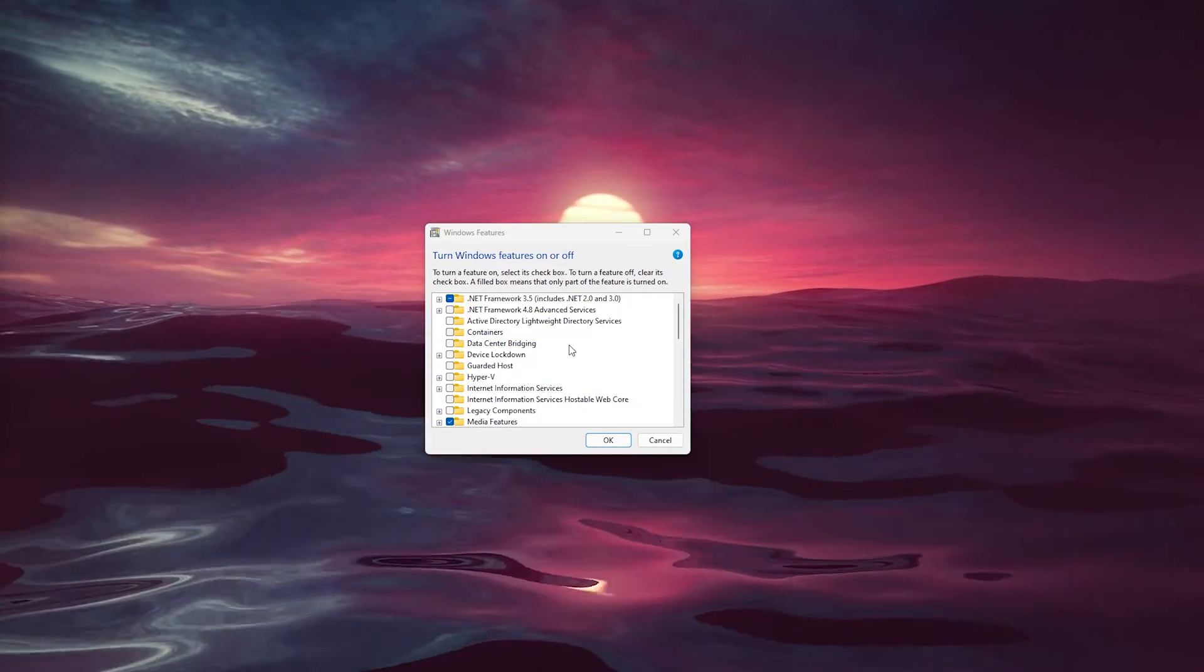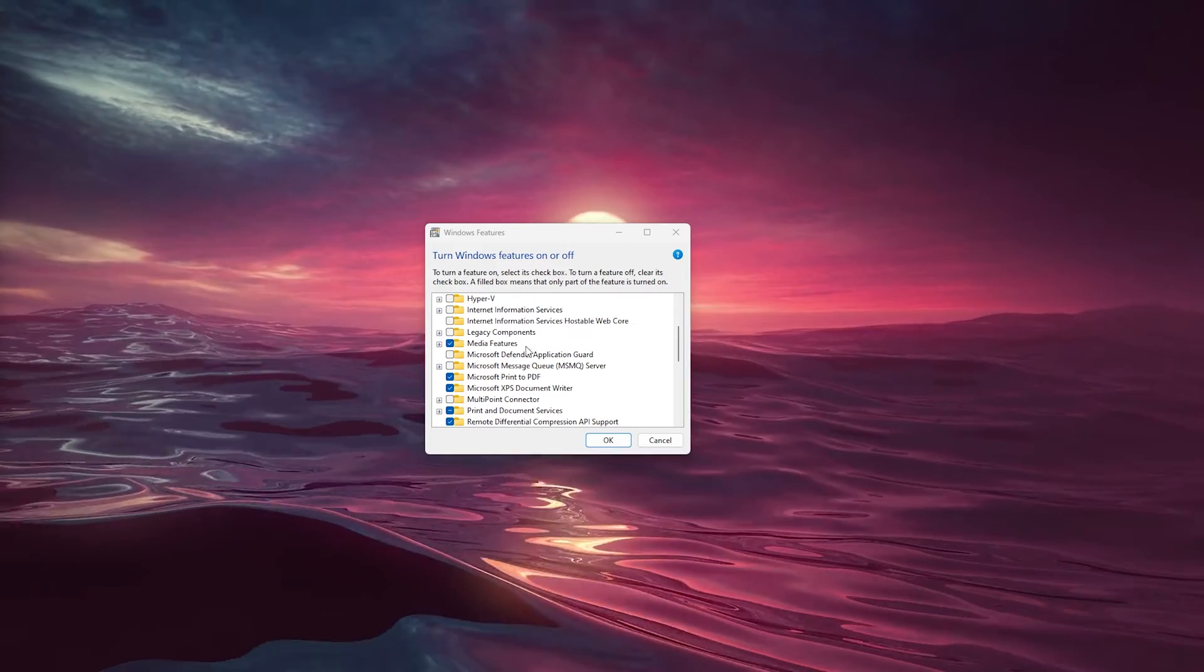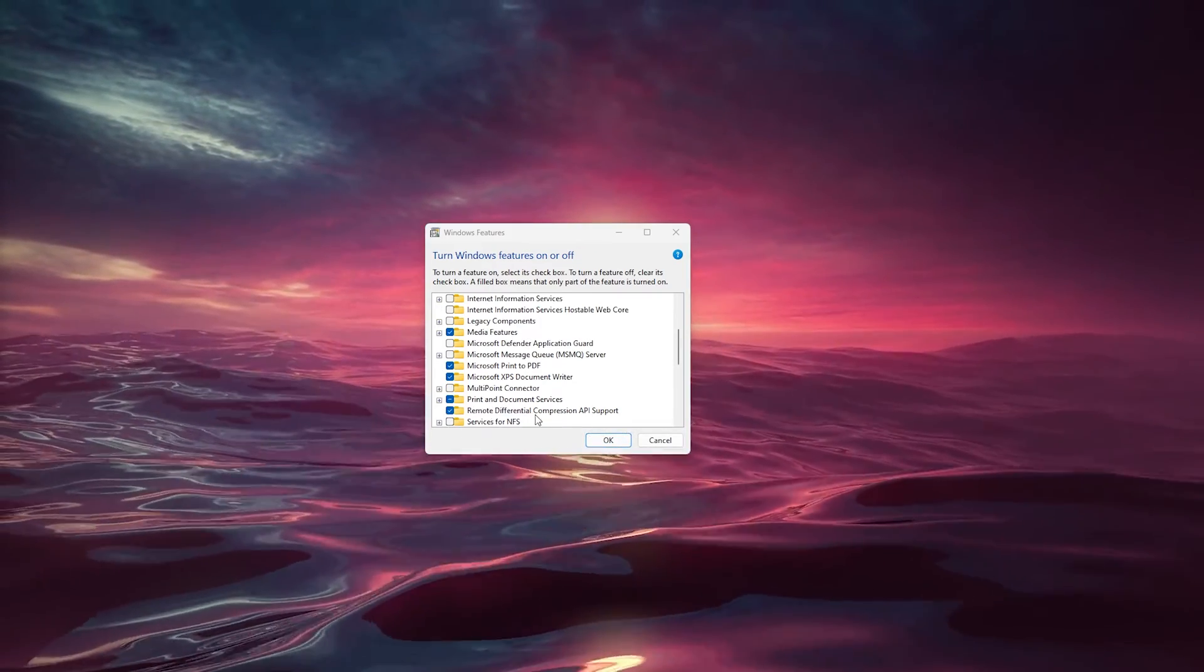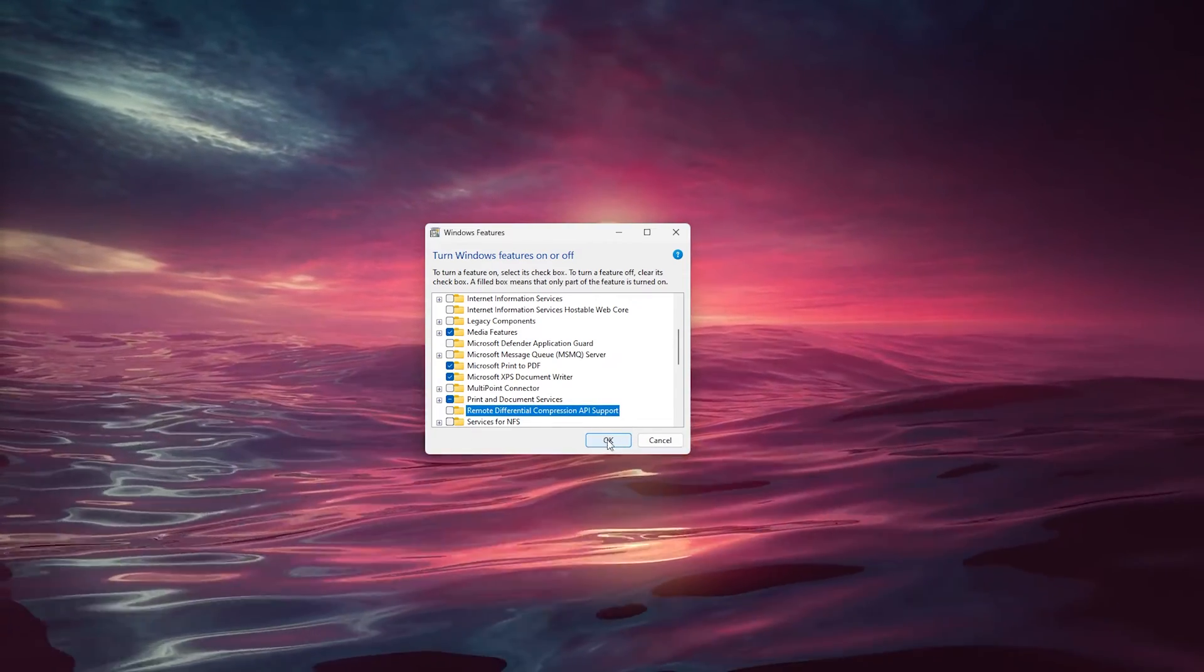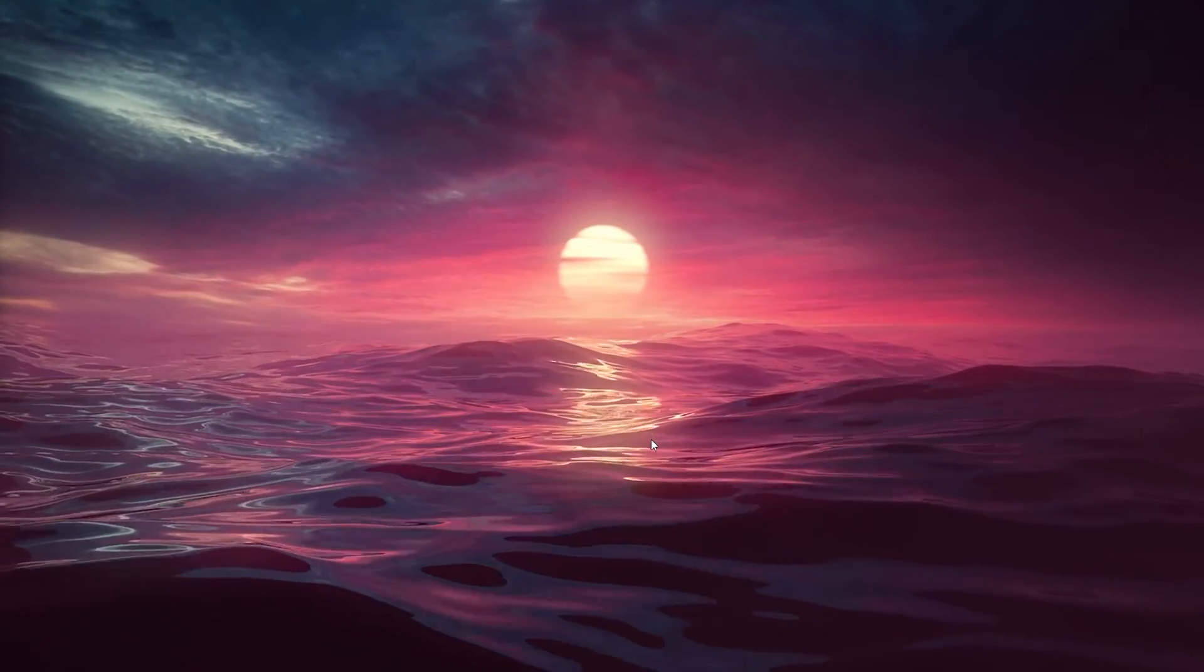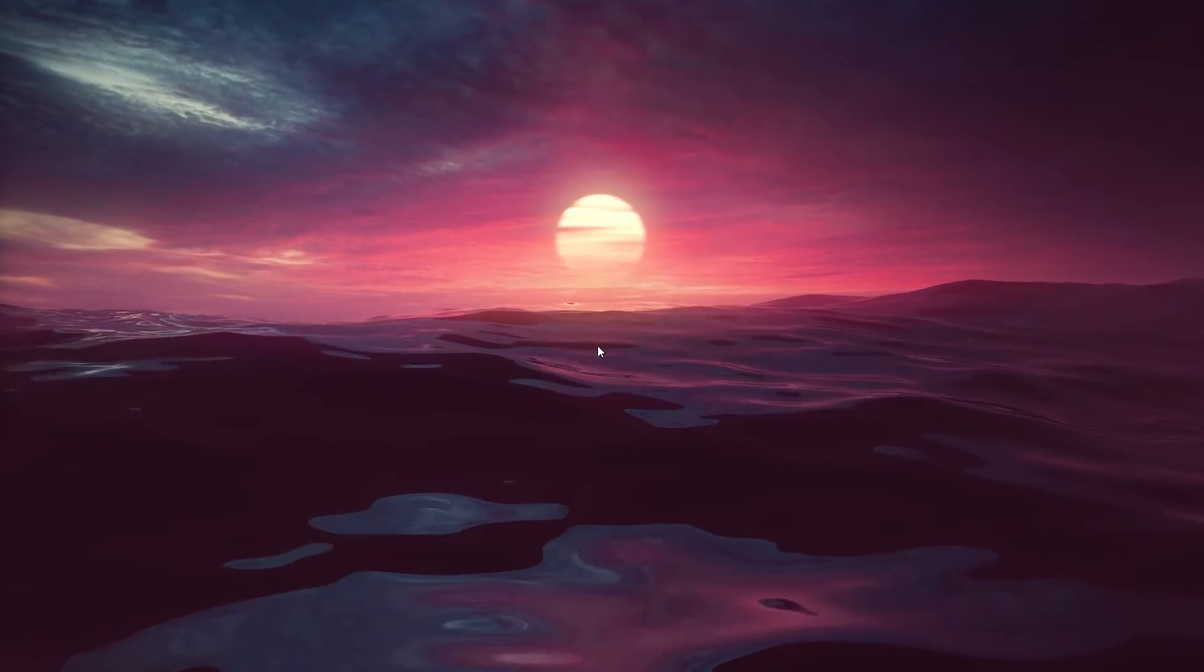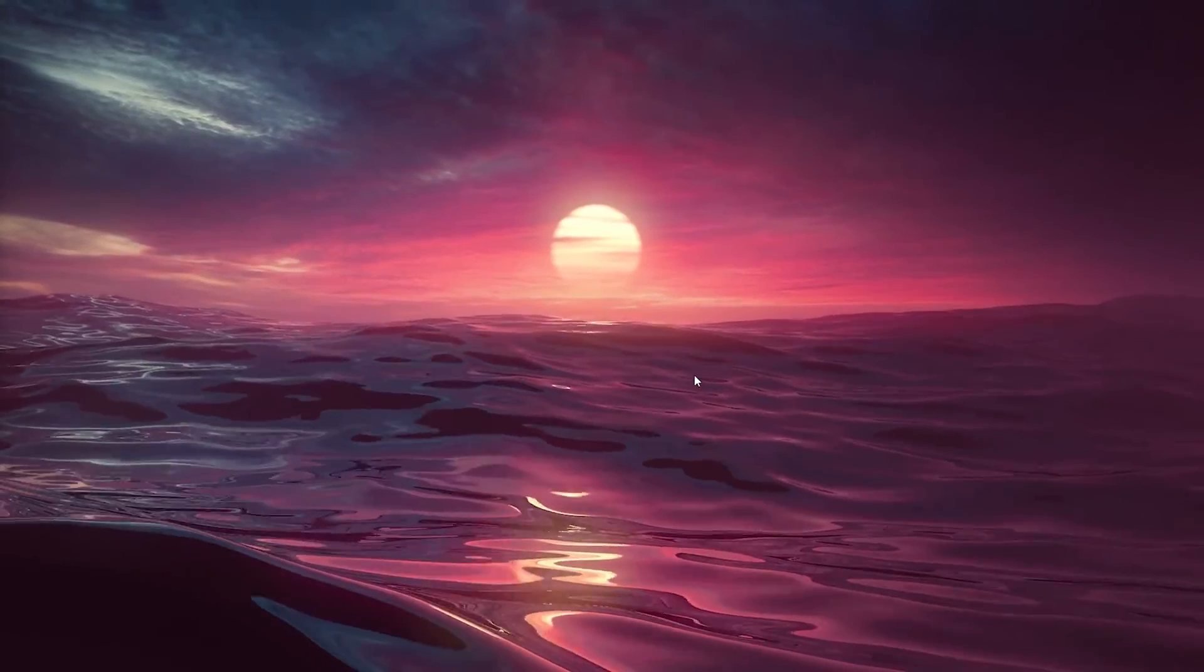Look for Remote Differential Compression API Support under 'R'. Uncheck this and press OK. Restart your computer and try copying again. This should work.